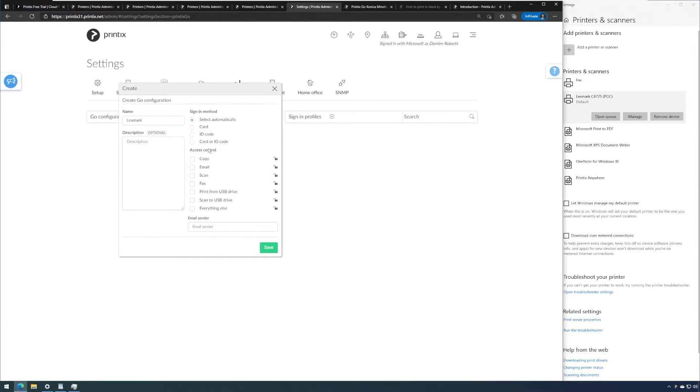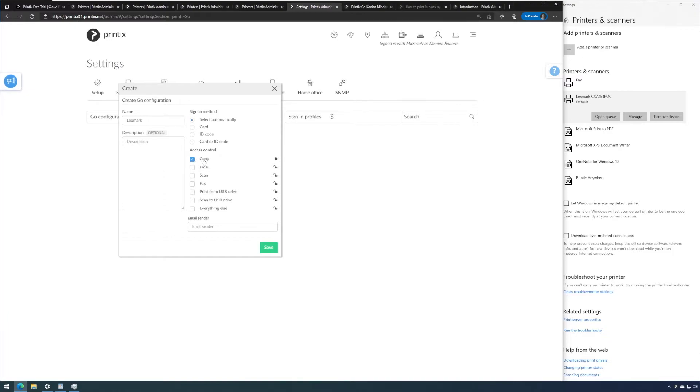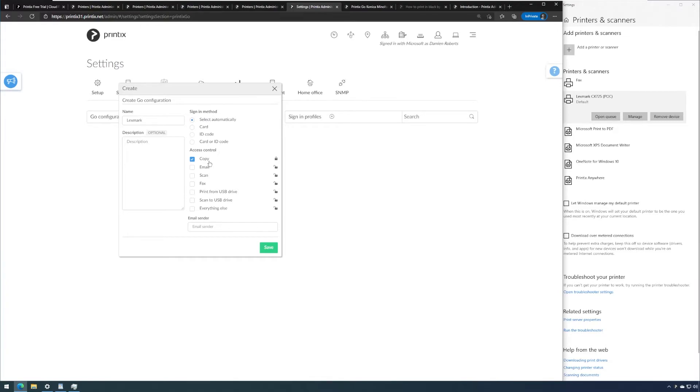The access control determines which of the features will be set behind the authentication and which will be left open. And please bear in mind that this might be different from vendor to vendor depending on which manufacturer's devices you are deploying Printix Go to. These options might look a little different. I'm only going to select the copy function to be hidden behind the authentication, which means no one will be able to walk up to this device or those devices later on and just make copies without authenticating.